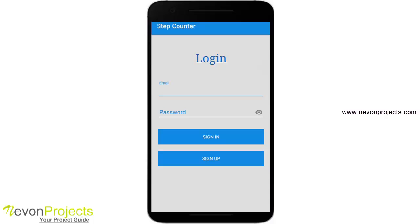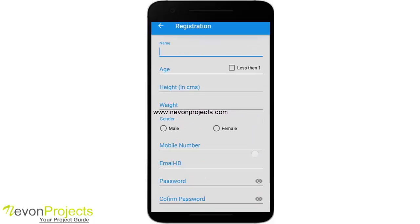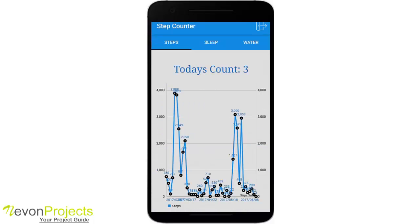This is the login page where a user can register. Since I already have an account, I'll straight away log in. You see a tab view with three tabs: steps, sleep, and water. Right now we are in the steps tab, and you can see today's count is three. Since we are using an accelerometer sensor, if I shake the screen you can see today's count increases — it takes into consideration that your phone is shaking while you are walking.